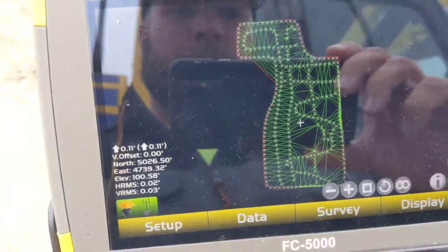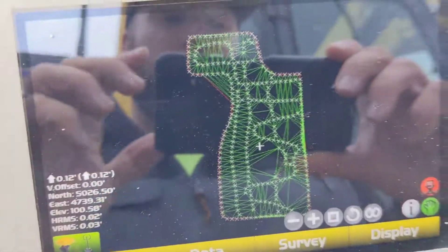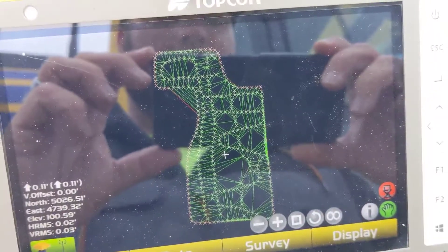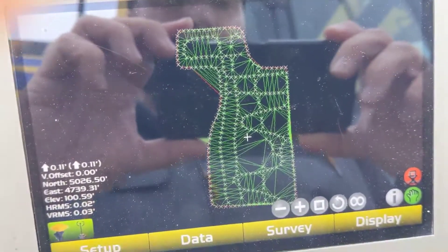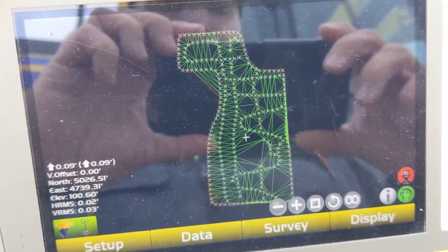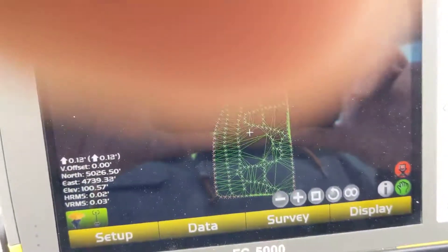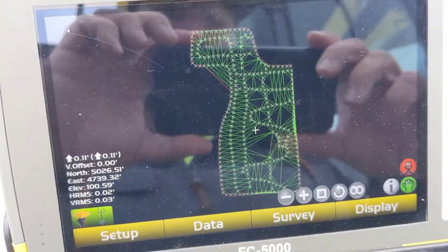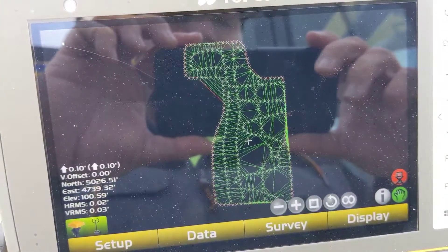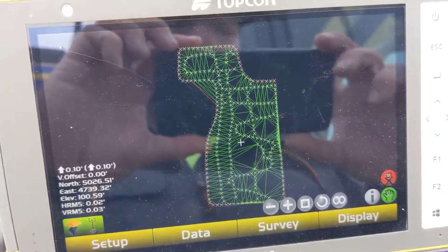Once we've got a surface we can do stockpile takeoffs and quantity measurements and whatnot. This is real good for training purposes and setting sites up — we can go through a little bit more than just a surface.